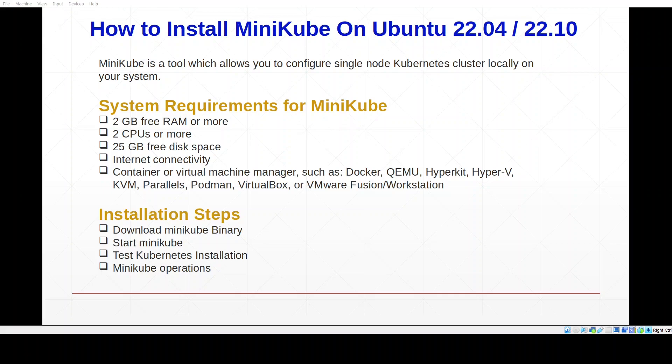Minikube also provides a number of useful features such as add-ons for common services like the Kubernetes dashboard and ingress controller. System requirements for minikube are: 2 GB free RAM or more, 2 CPUs or more, 25 GB free disk space, internet connectivity, and a container or virtual machine manager. In this video tutorial we are using Docker as a container runtime, and Docker is already installed on our system.